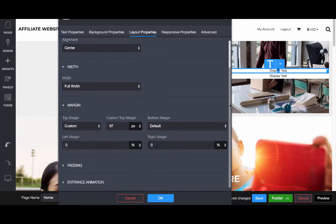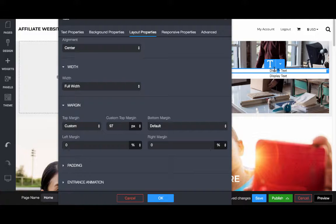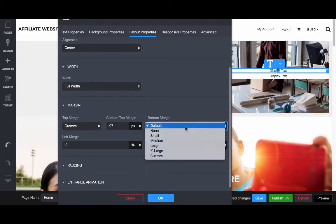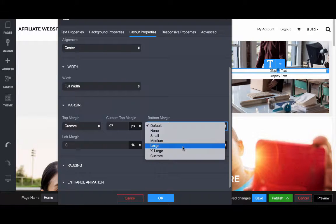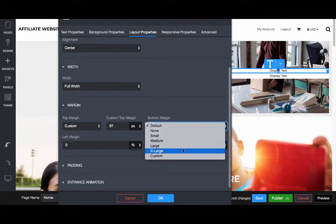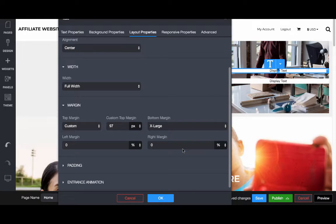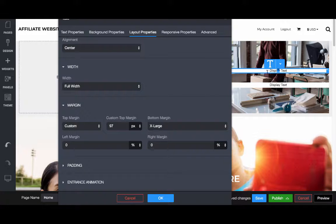If I come back to the text settings, I'll come to layout and let's say we want the margin to be larger. We want there to be a bigger space between these two widgets. We can come to the bottom margin and make it larger, and now it says okay, we want extra large space between this and the next widget.